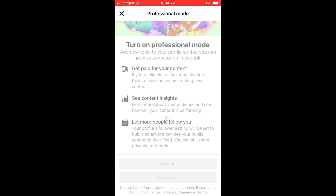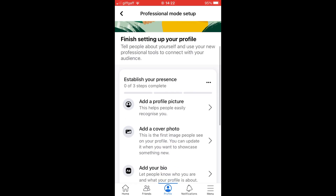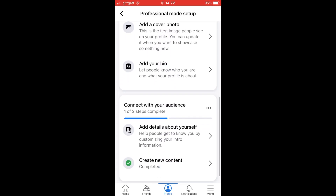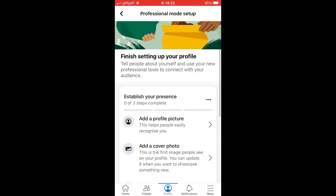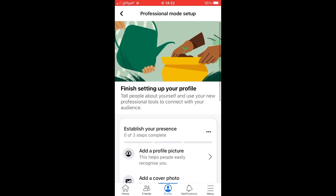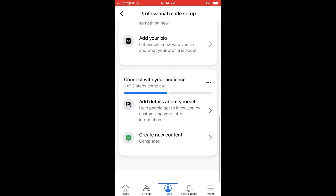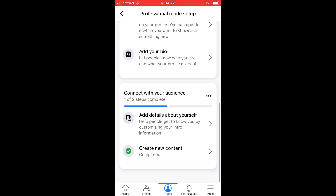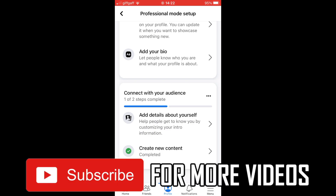As you can see, you need a profile picture, a cover photo, a bio, details about yourself, and to create new content — all things like that you have to do to go forward with the professional mode setup. Make sure all those things are done on the Facebook app or on the facebook.com website, and then you can turn on professional mode.